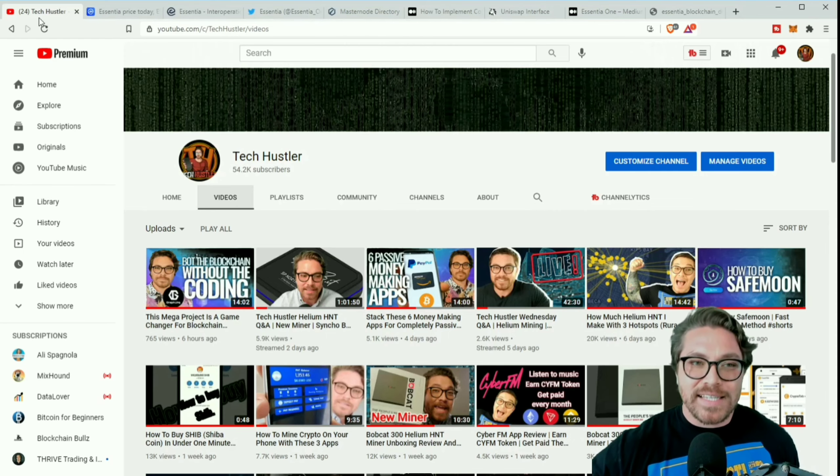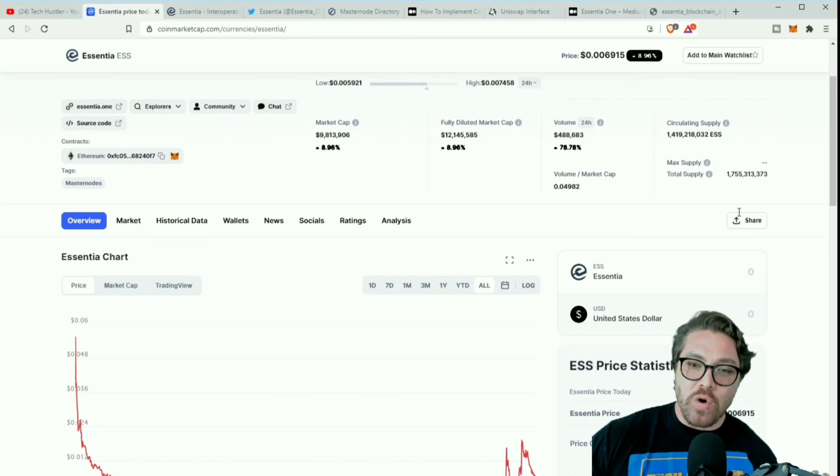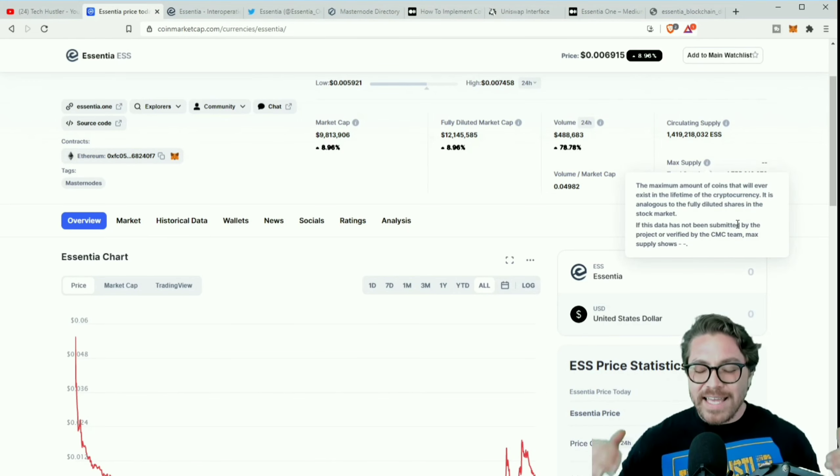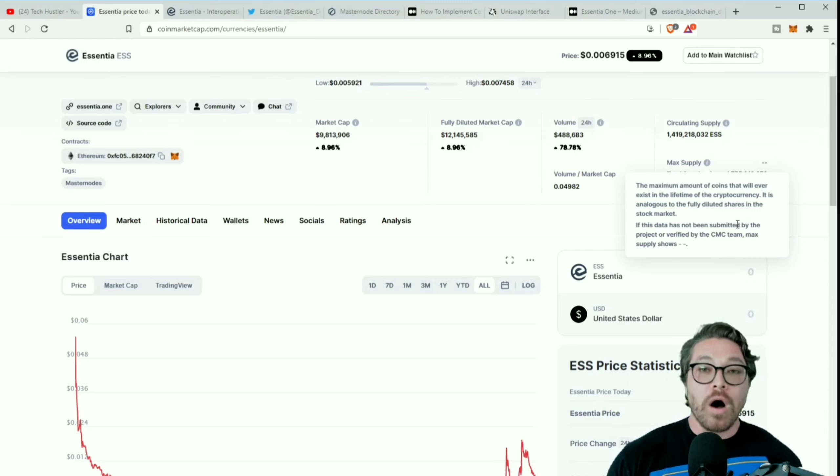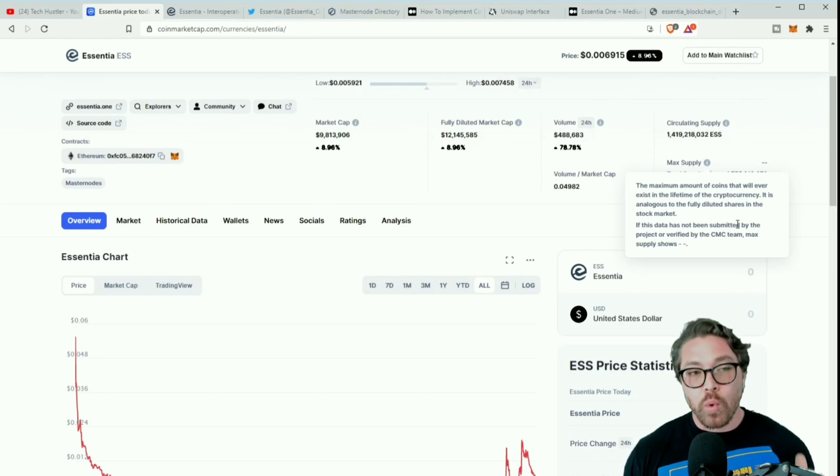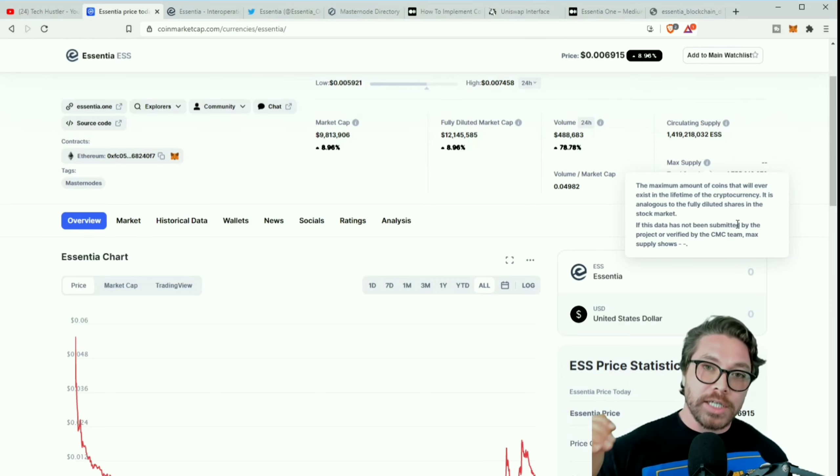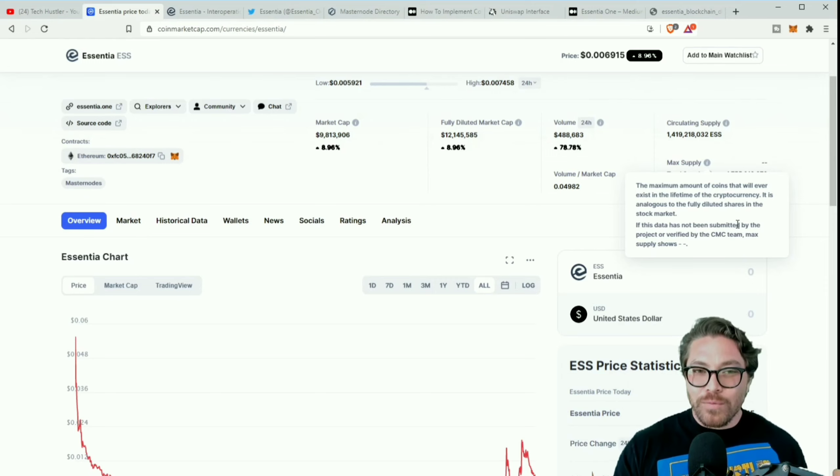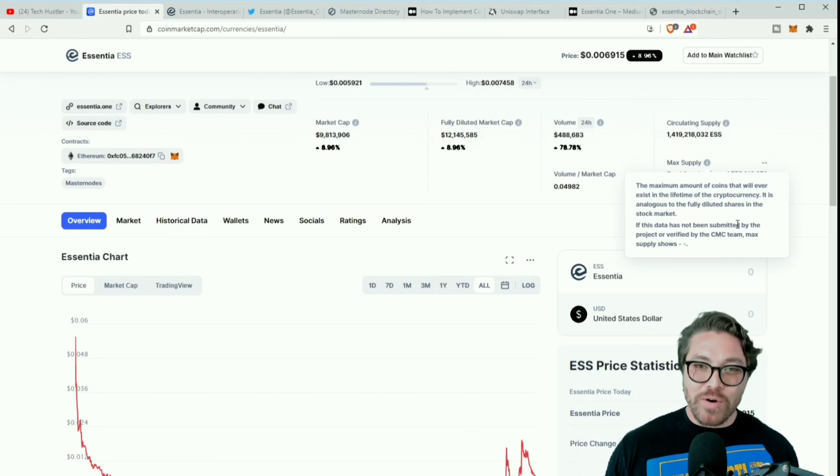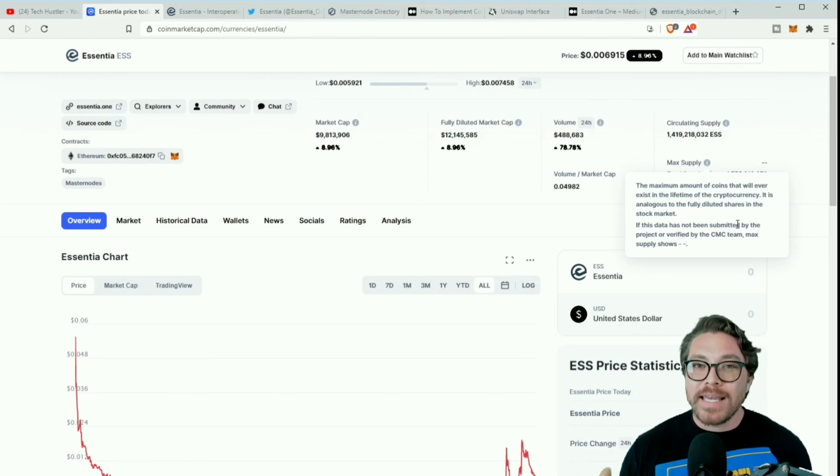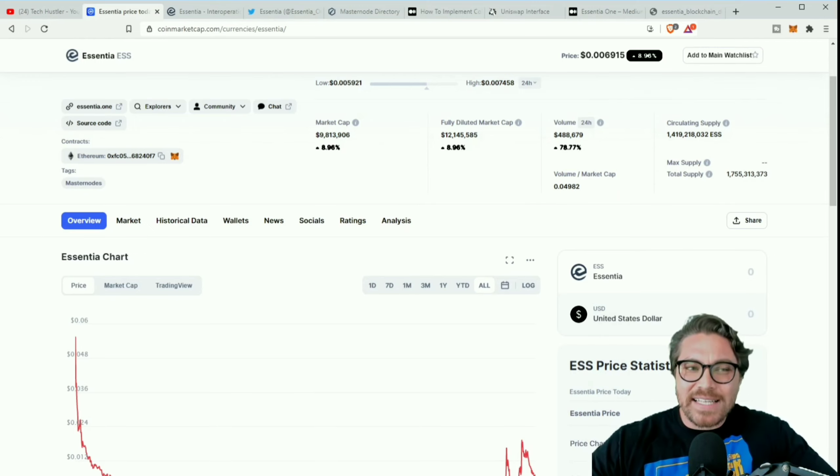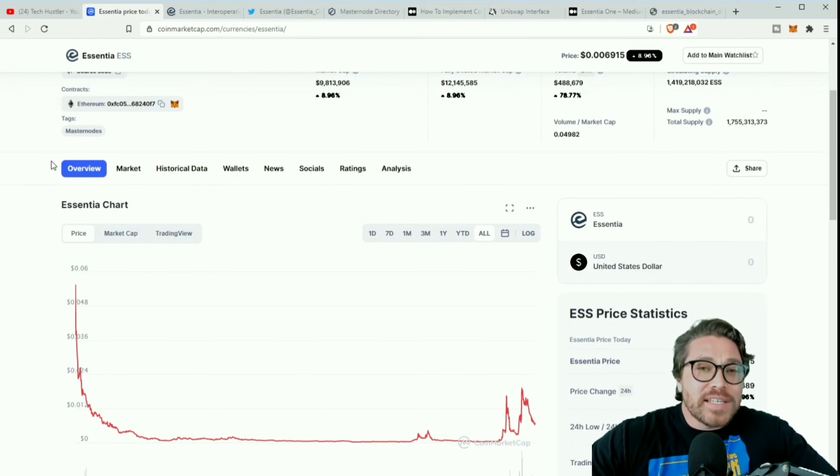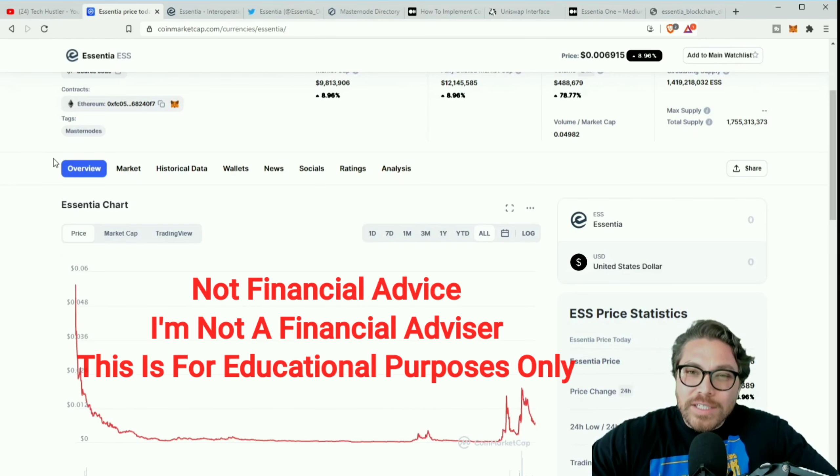Now that we got that out the way, the low cap gem we're gonna talk about today is the ESS token. Not only is this a low cap gem, but they also have an awesome all-in-one crypto platform as well. So we're gonna check out the token, we're gonna check out the platform, and then we're gonna go ahead and stake some tokens and I'm gonna show you how easy it can be.